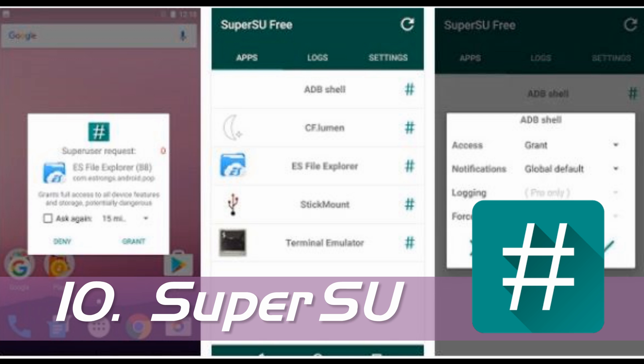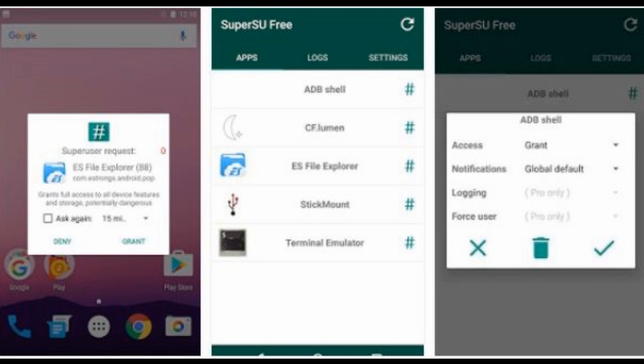Number 10: SuperSU, the leading and best management tool for rooted Android devices. You get a set of advanced features like automatic access to SuperSU users in time, SuperSU users' access logs, ability to unroot, and root your device temporarily or permanently.